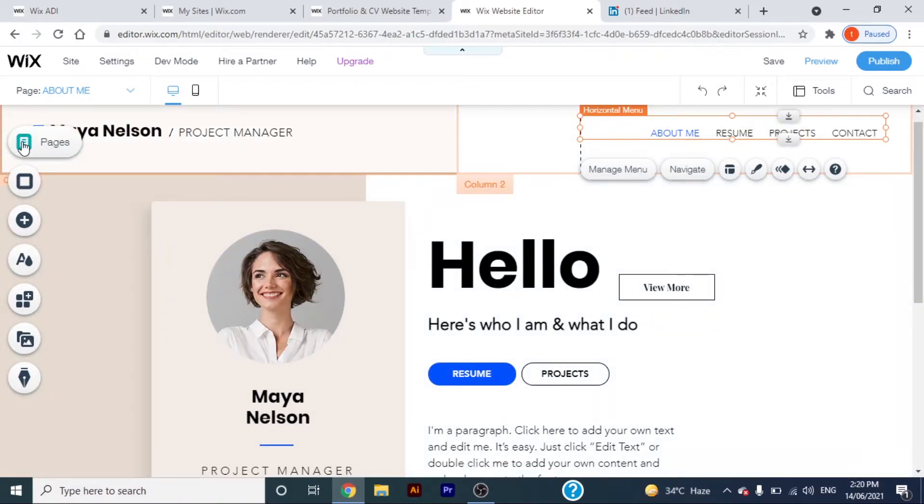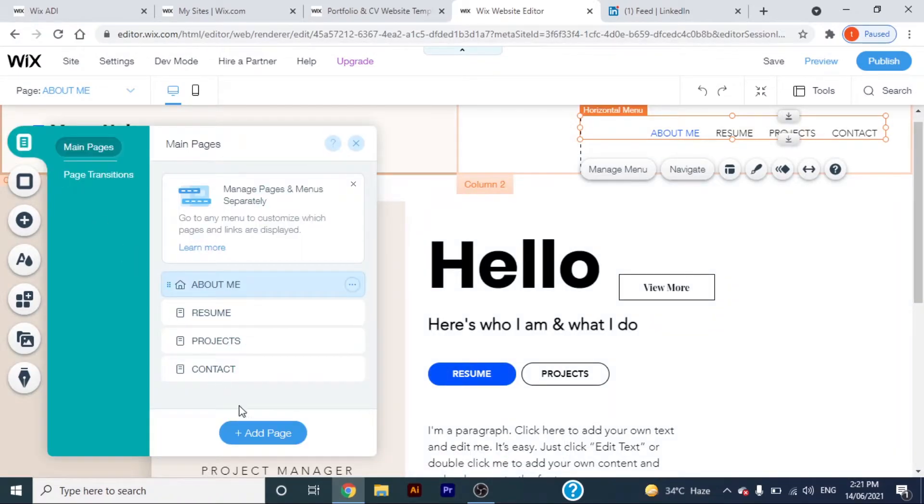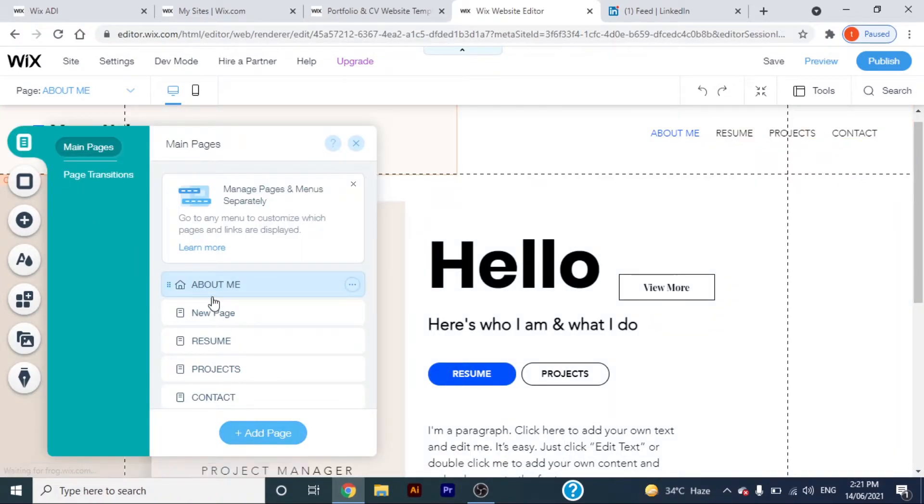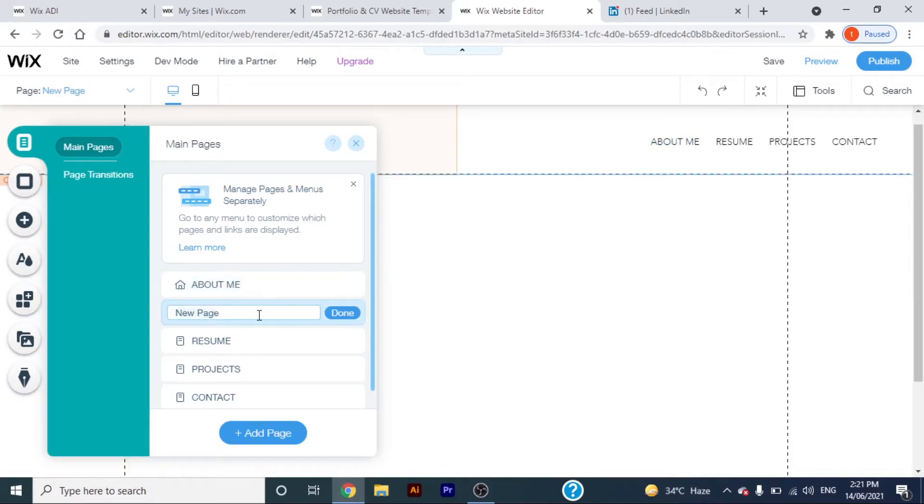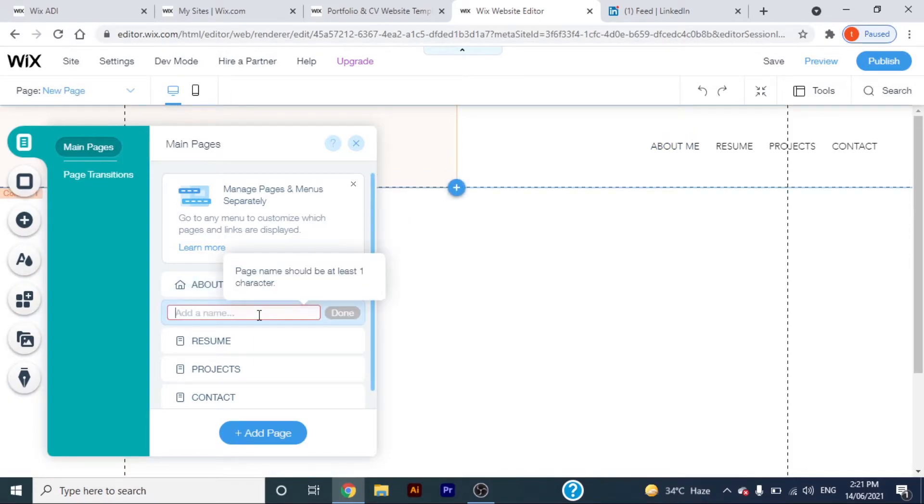But for now, I don't want the gallery page to appear on the top menu. I just want that gallery page to appear only when someone clicks the button which I have added.